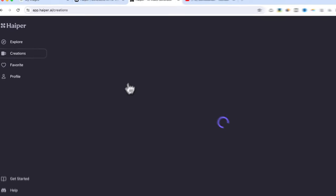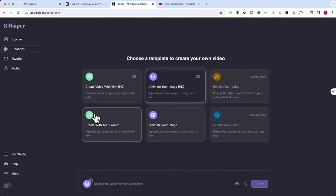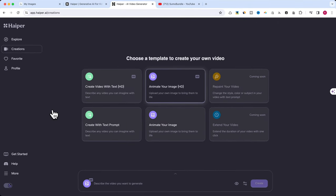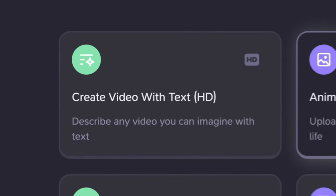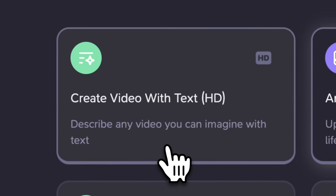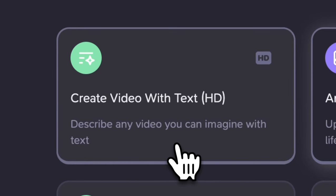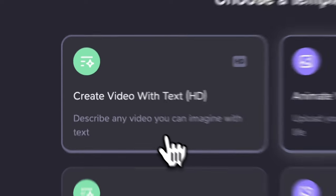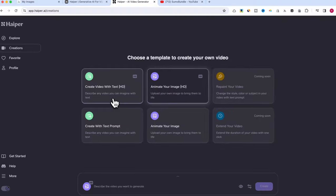This is where the magic happens. Here you have some options. Create video with text: Imagine typing out a scene or a story, and this tool turns it into a video. You describe, it creates. Simple as that.